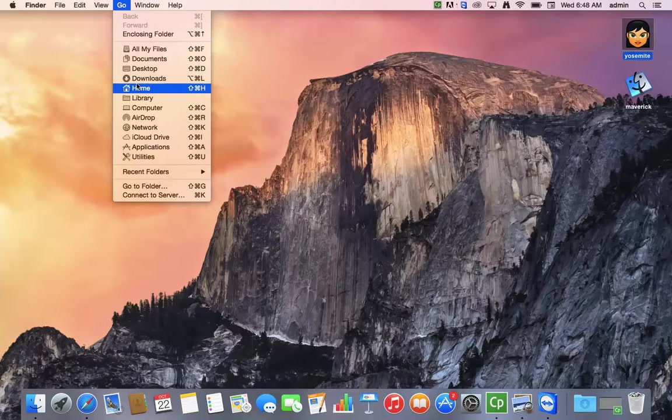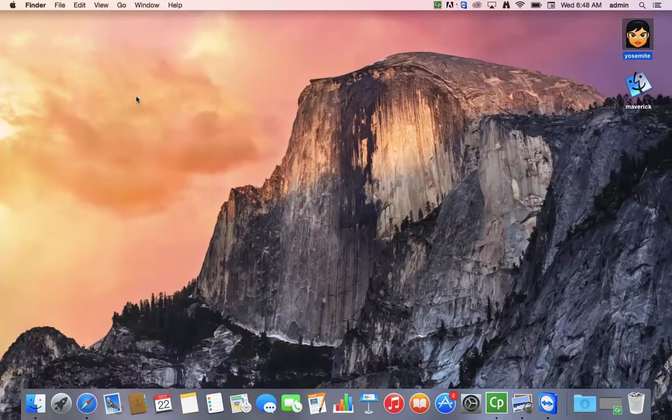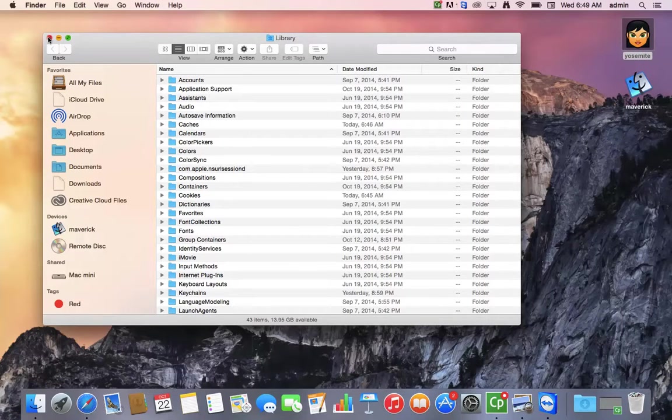and suddenly you're going to see the library appear. If you click on it, that is the library folder, so even if it's hidden, it's a quick way to get to it.